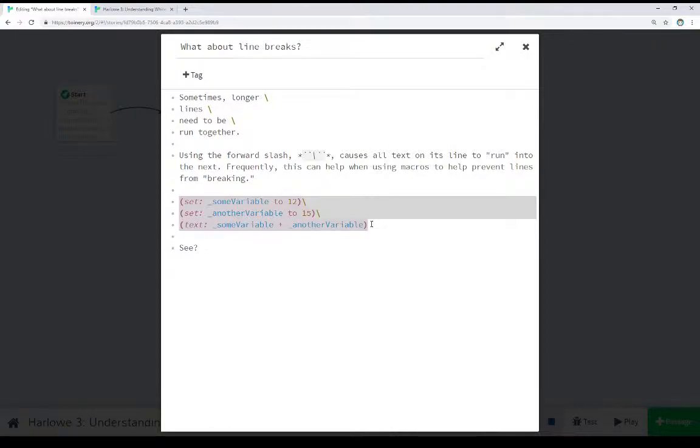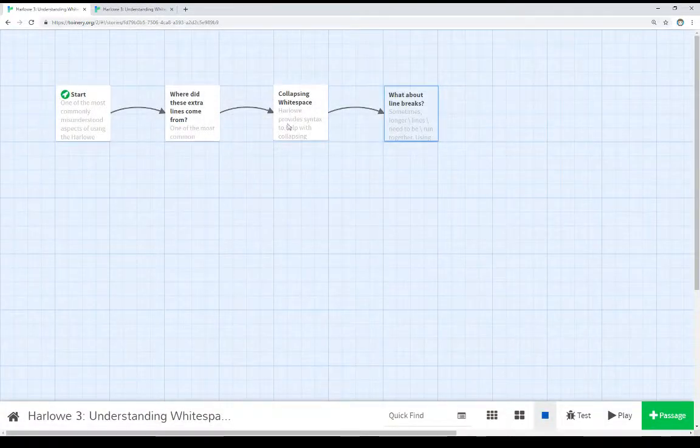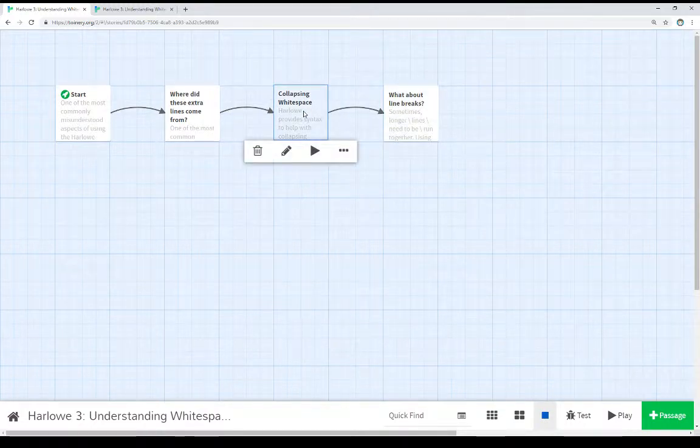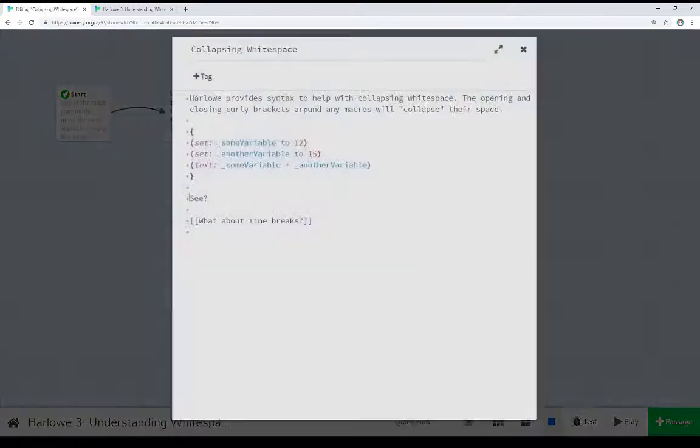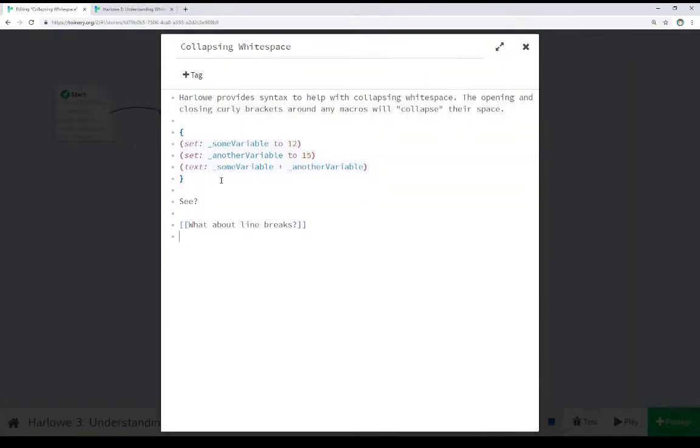So we can think of it as using the forward slash to help us when we're using multiple macros. Maybe we want to print something, maybe we want content to run together and not break up. This is one approach to do that. We can think about using the forward slash to help with line breaks, running all things together if we need it. Or if we have a whole bunch of stuff, we want to collapse all that whitespace together, we can use the opening and closing curly brackets.